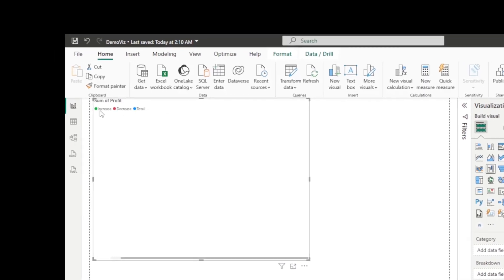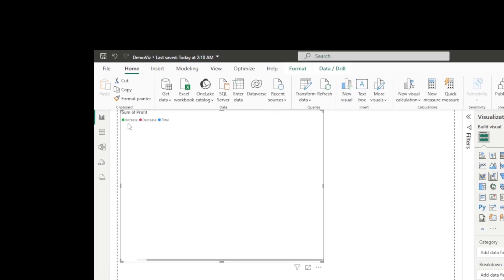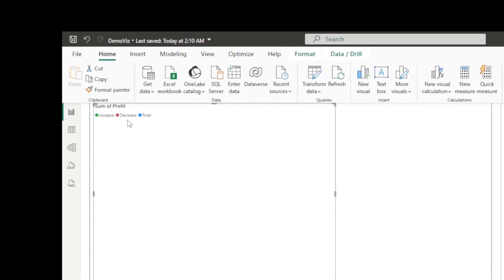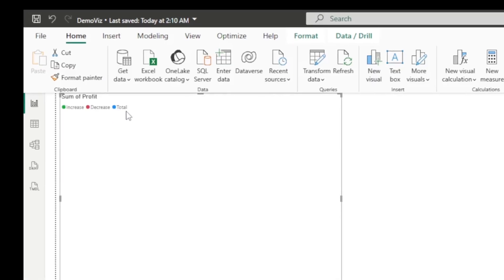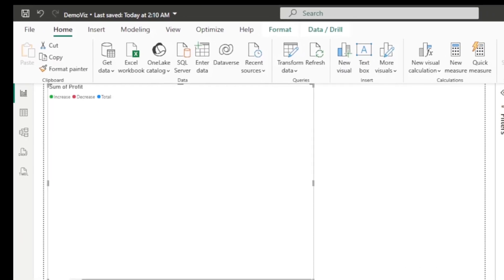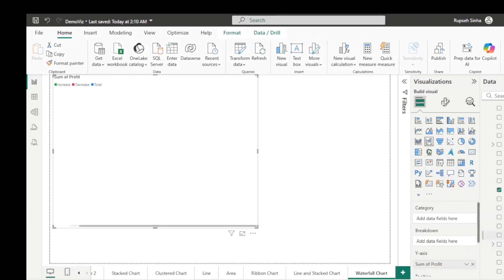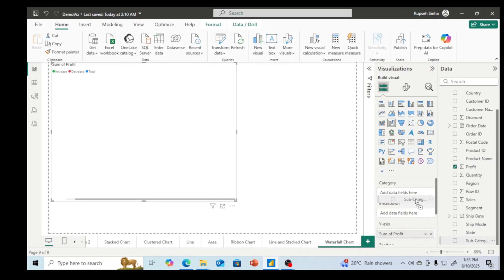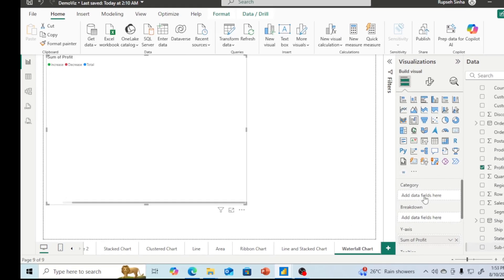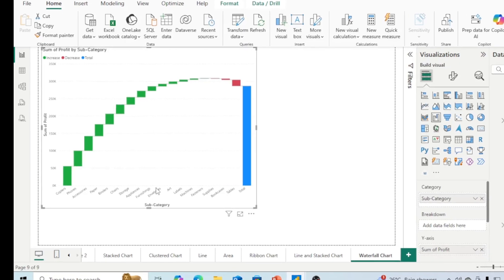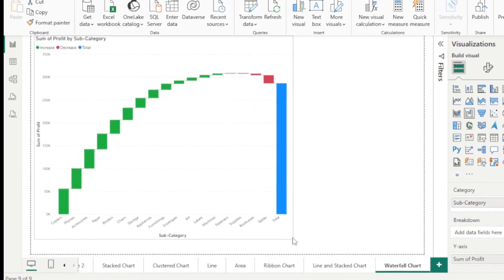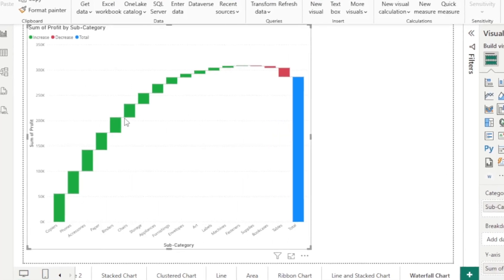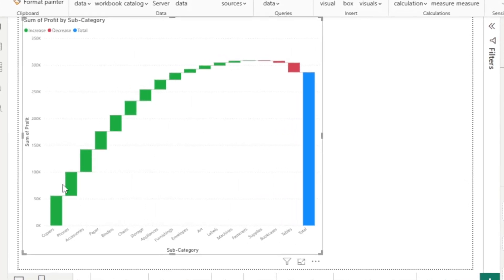You can see here these three different colors. Green is for increasing, red is for decreasing, and total will be shown in the blue color. Now we have got different subcategories of the product that I am going to put in the category, and here the waterfall chart is ready for us.